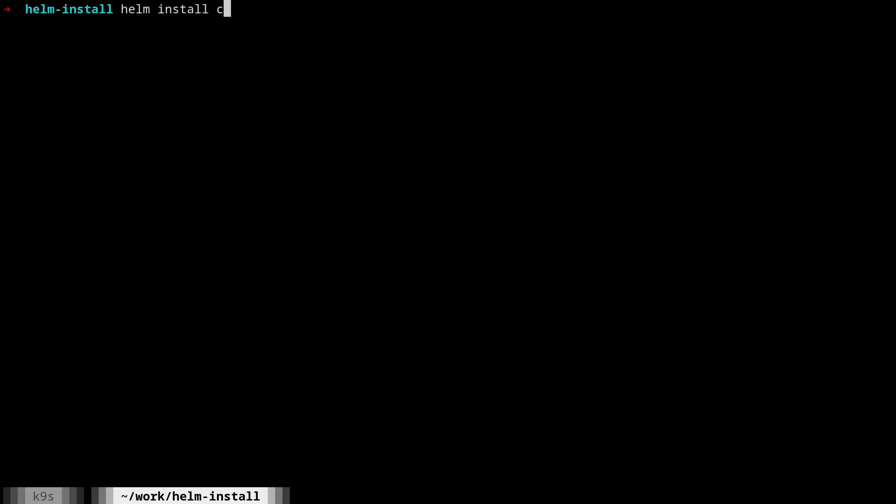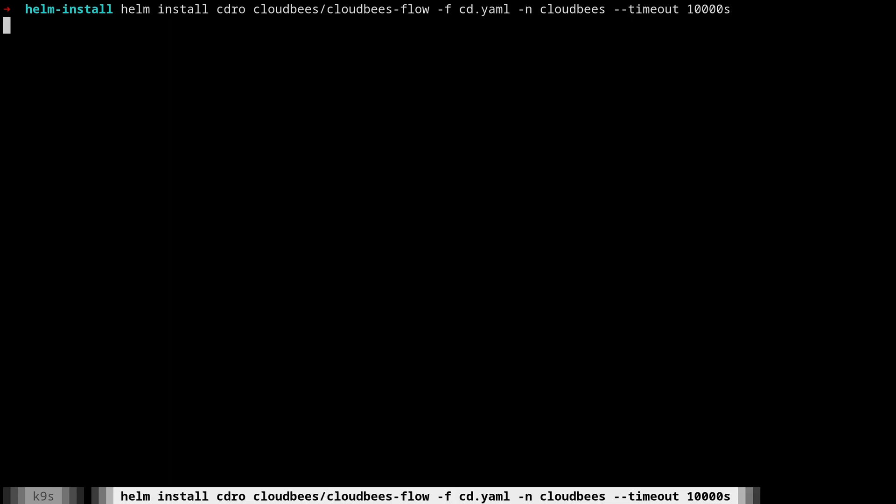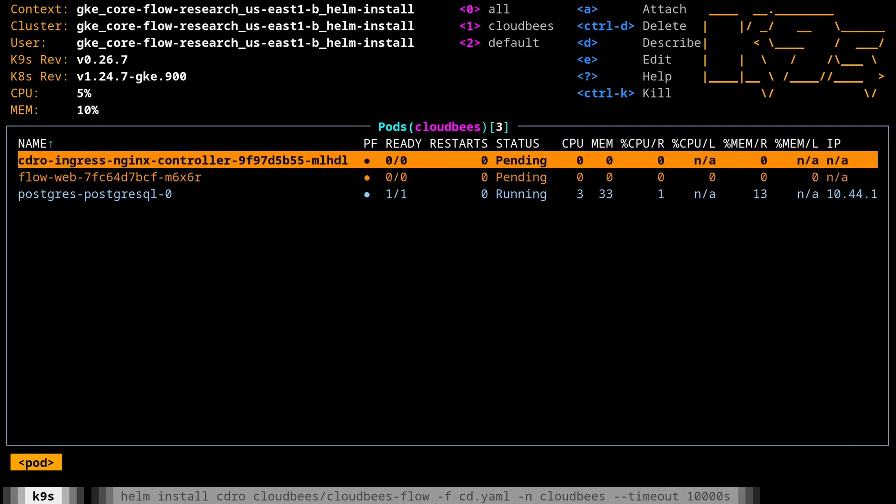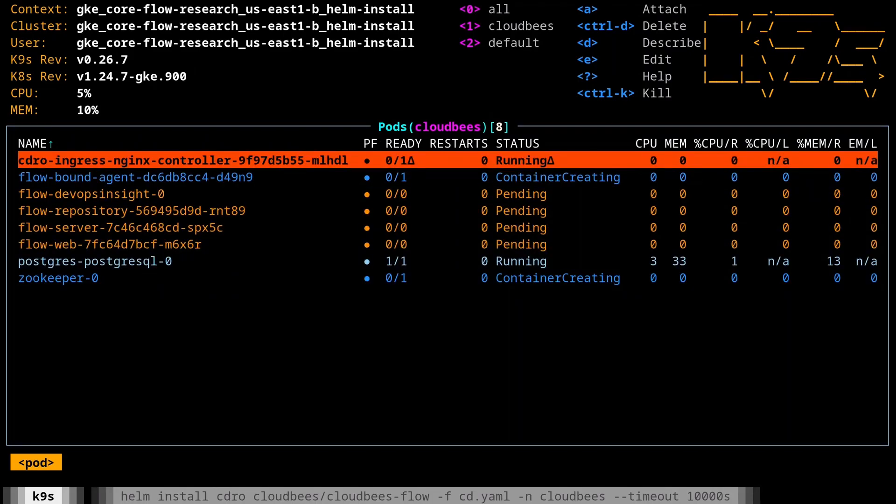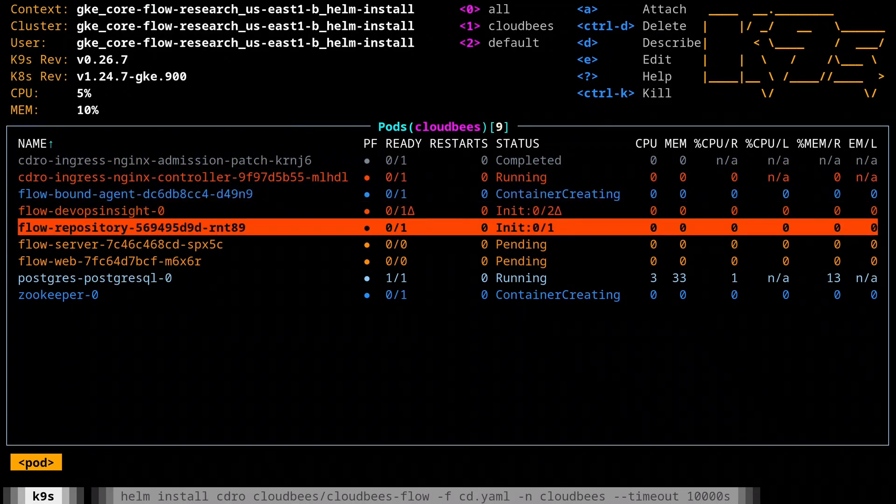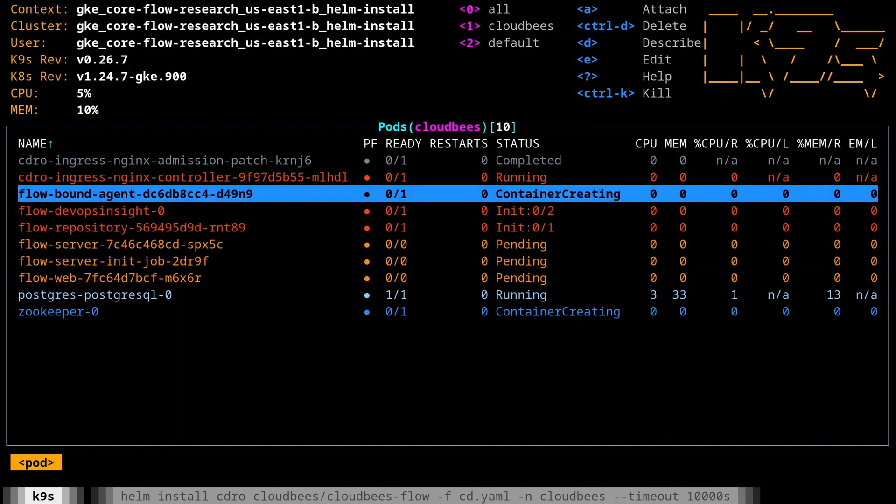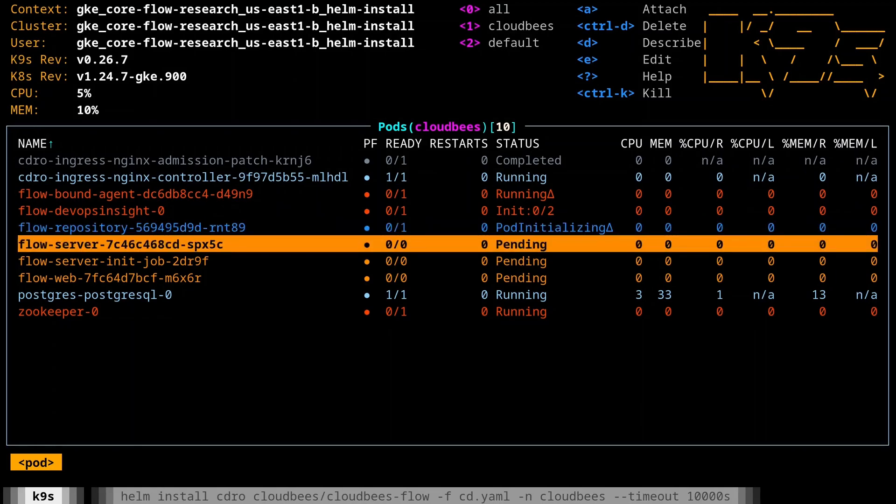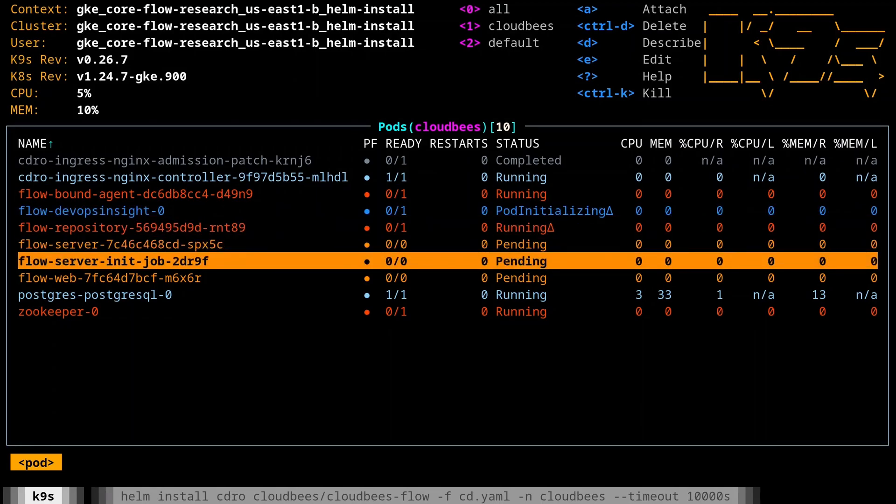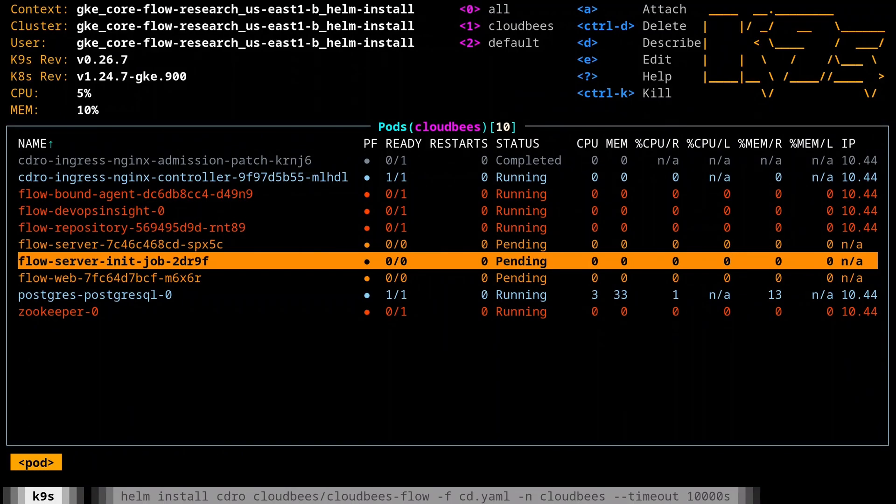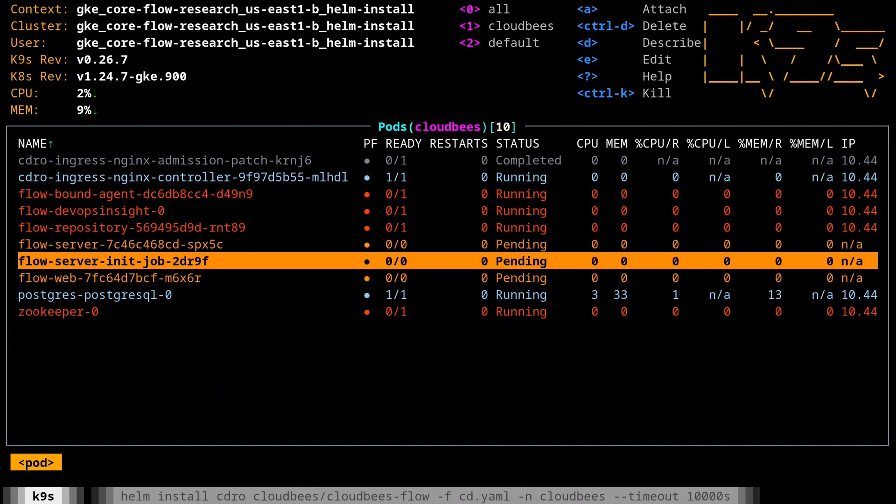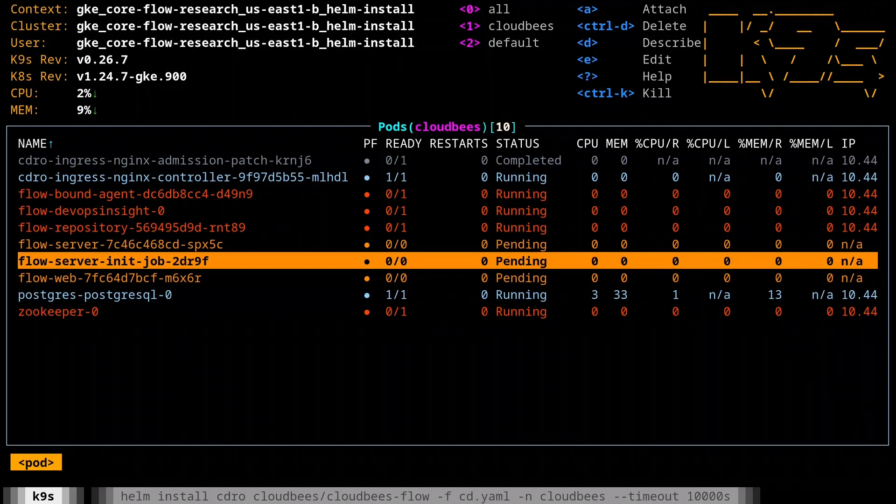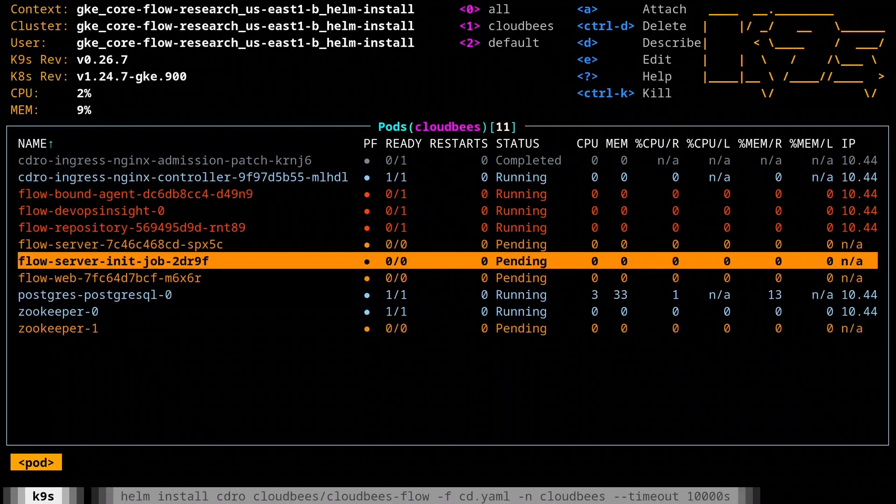So now what I can do is Helm install. We're going to call it just CDRO. We'll do CloudBees, CloudBees flow. We'll do the passing in the file. So cd.yaml, we're going to put it in the namespace CloudBees, and then we're going to tell it, we have a timeout, 10,000 seconds. All right. So now if I kick that off, we're going to see that it's just going to sit here and wait, which is expected. So if I switch back over to K9s, I'm going to see these pods start to spin up. So we're going to see like the ingress controller is going to start running first, and then all the rest of this is going to start kicking off over time. So you're going to see most of these are grouped by this flow dash name. So flow dash devops insights, flow dash repository, flow dash server and server init job. And the server init job is one I was mentioning that's going to take a little while. It's what's going to talk to the database and ensure that everything is properly installed. This whole process takes, I don't know, possibly 5, 10, 15 minutes depending on what your environment looks like. We'll just let it run. All right. So we can see that everything is now installed.